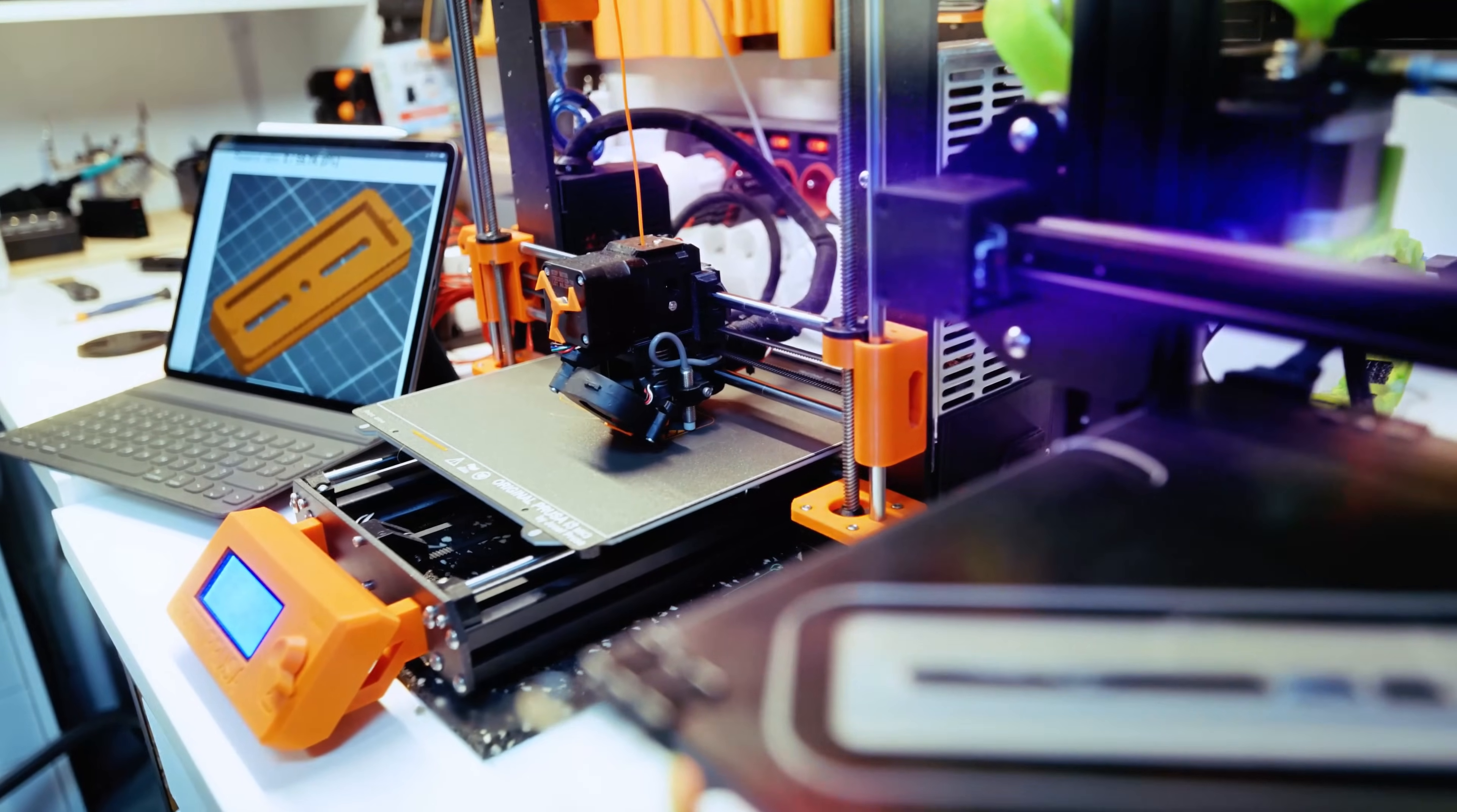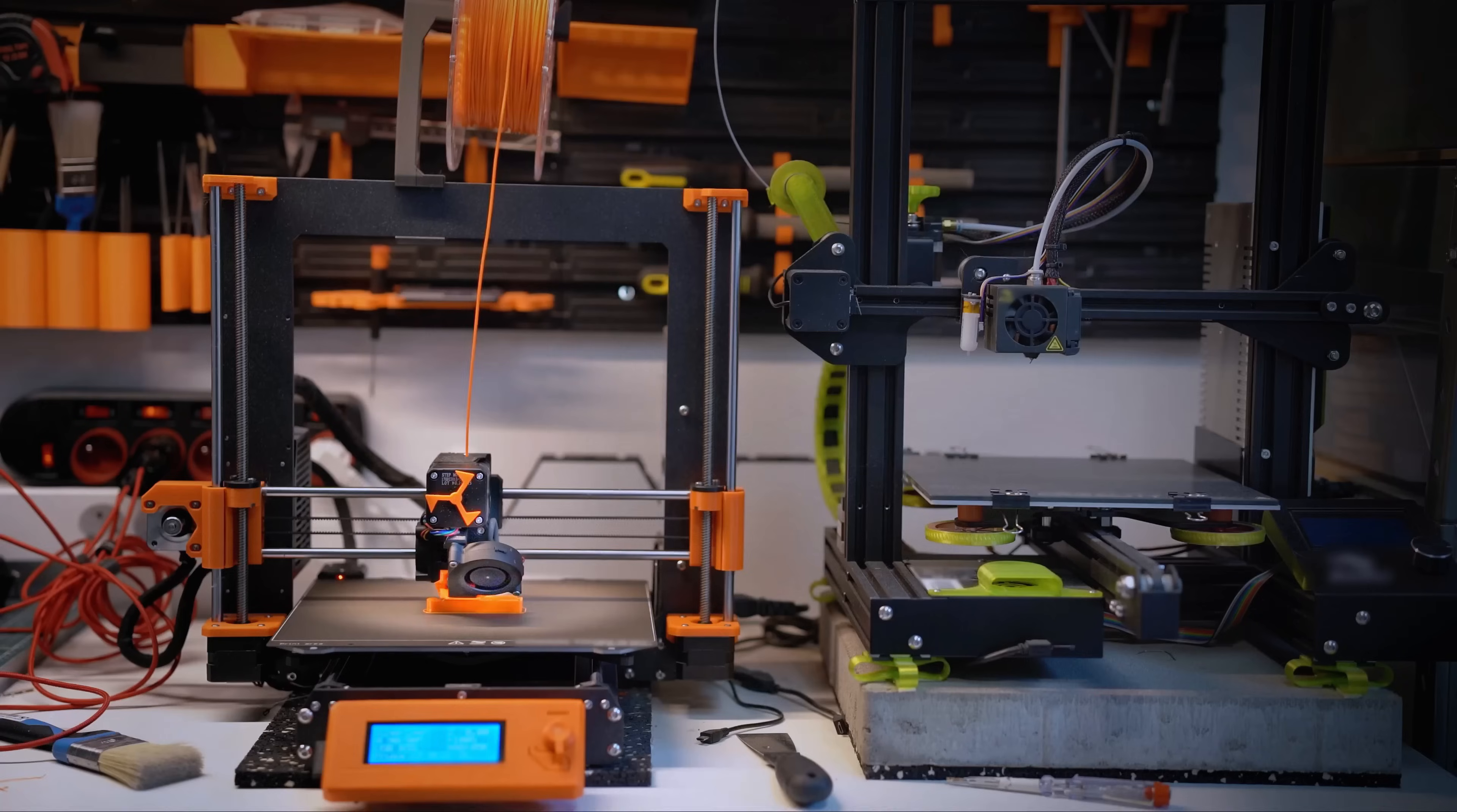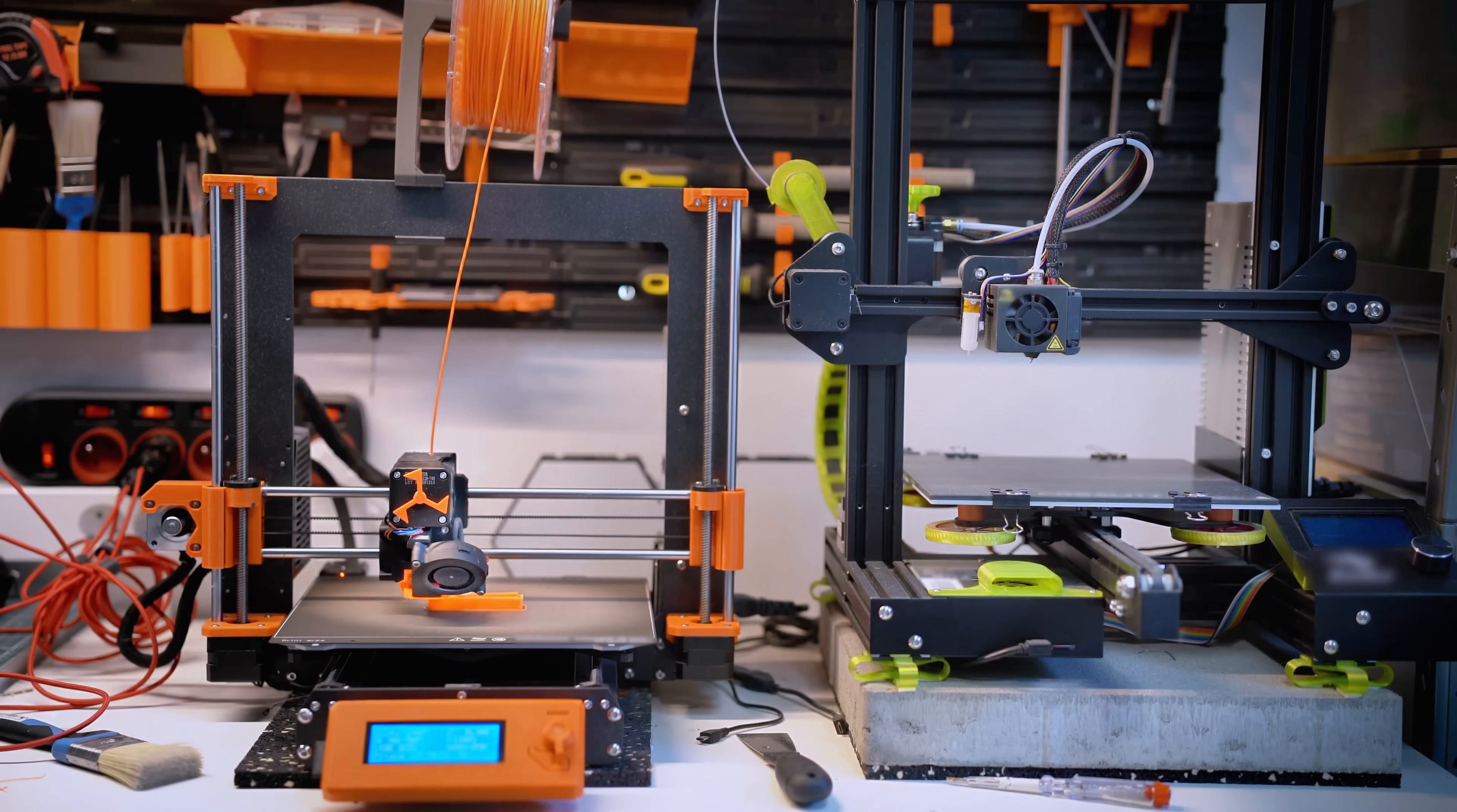You don't even need the most expensive printer either. A good reliable printer like a Prusa MK4S or Bamboo Lab A1 can handle 95% of what you need as an engineer.